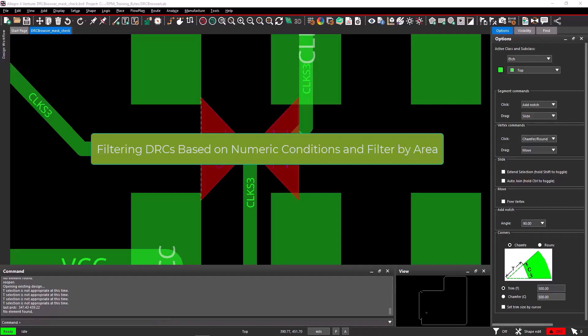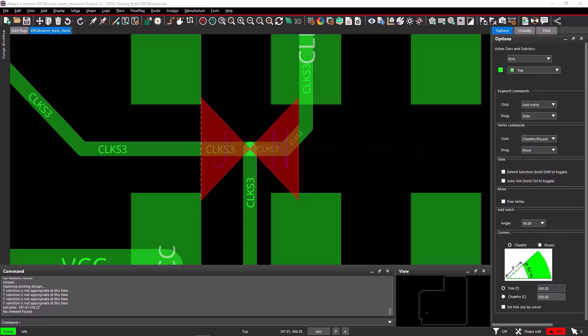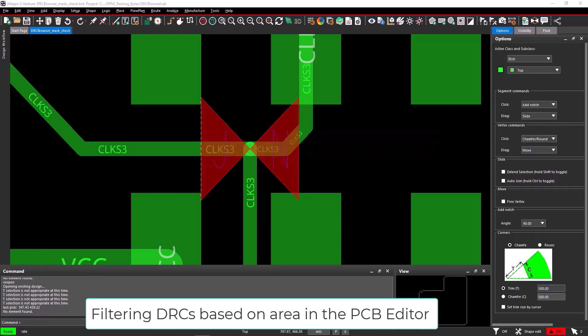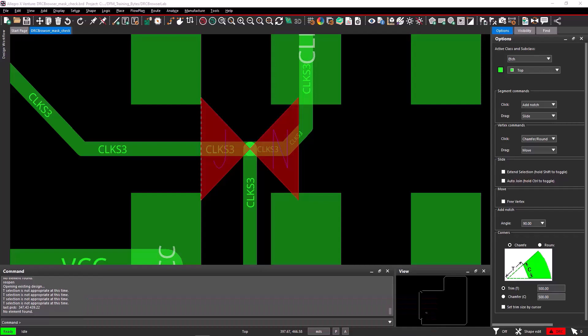This demo will explore the various options for filtering the DRCs using numeric conditions and filtering by area in the DRC browser. We will first discuss filtering DRCs based on specific areas in the PCB editor and then apply filters to filter DRCs based on numeric conditions.